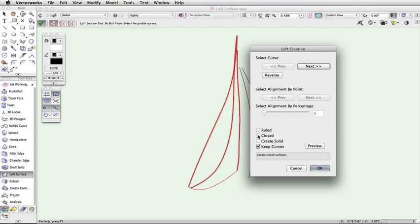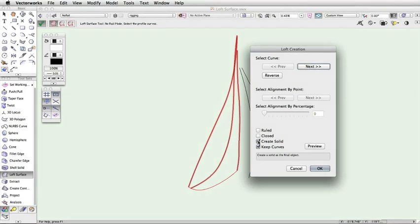The Create Solid option will create a loft surface with capped ends. If you have this option checked, the resulting shape will be a generic solid. Otherwise, it will give you a group of NURBS surfaces.